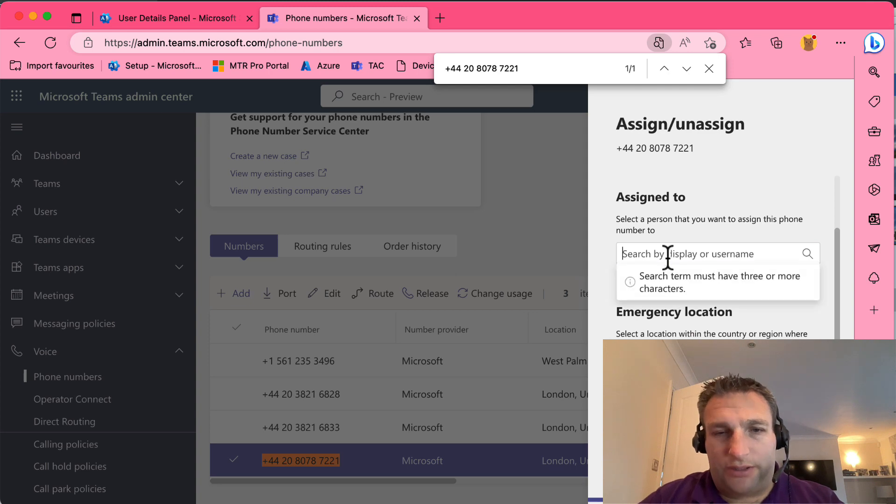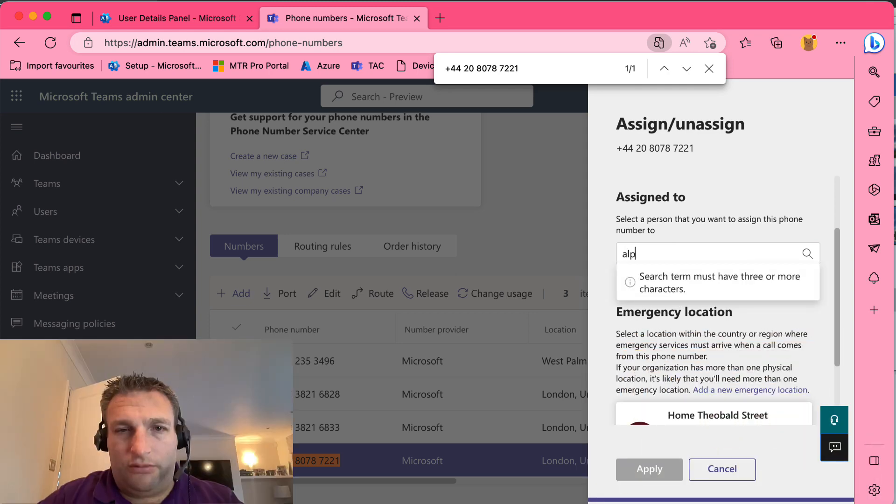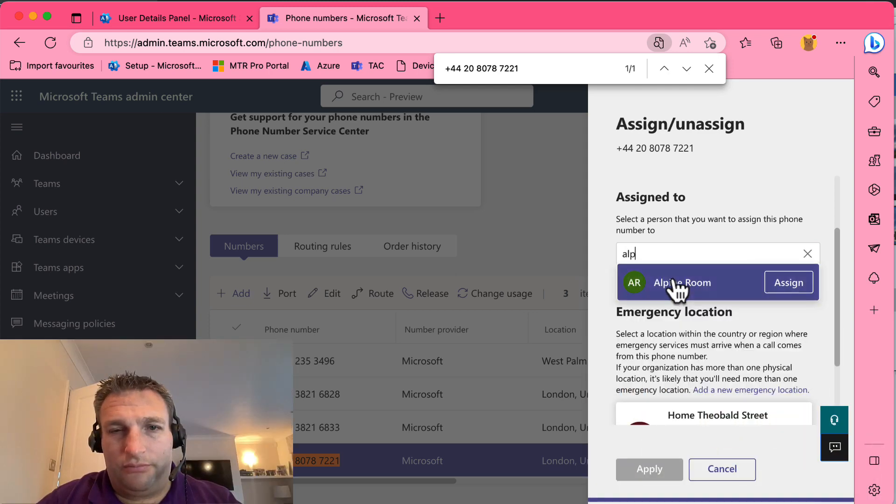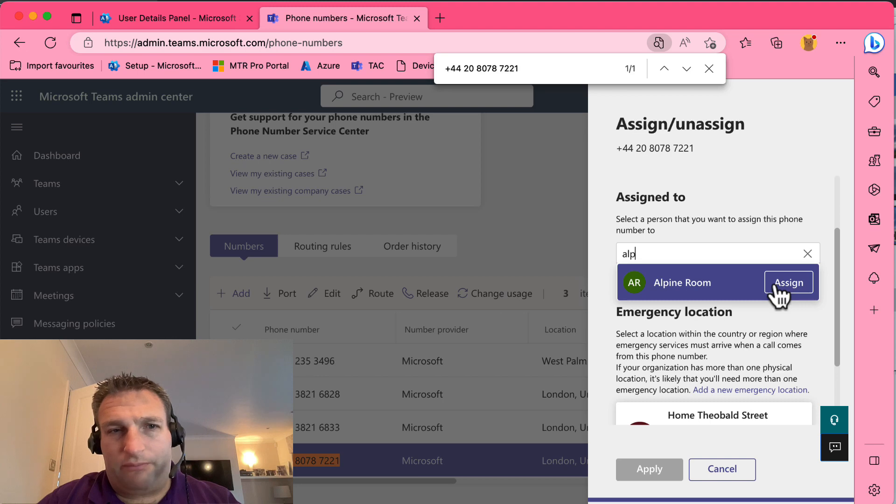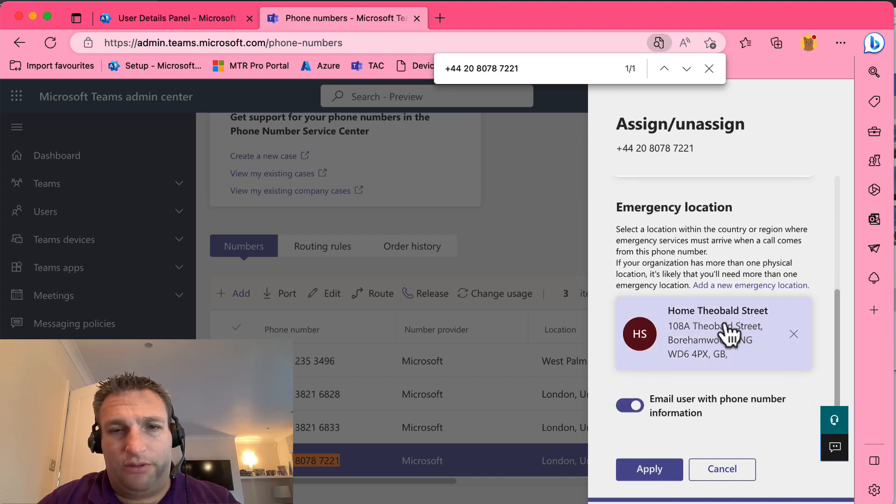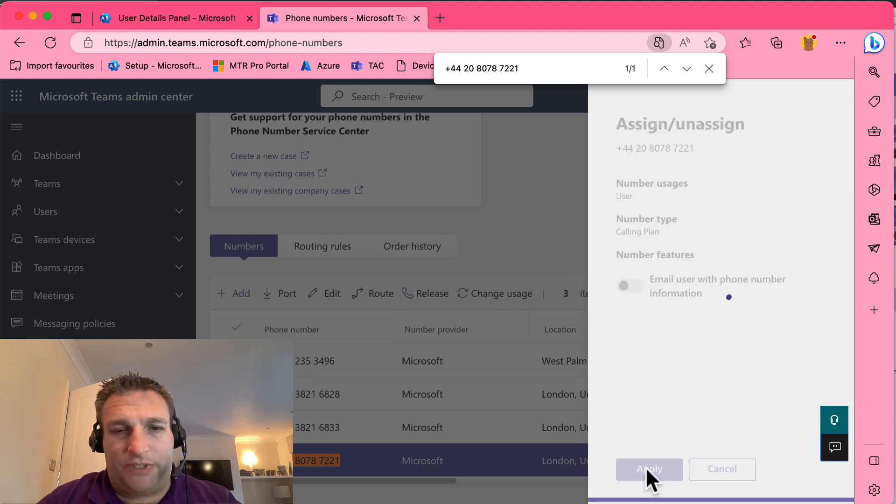And I can assign it to a room now. This might not show up if you've just assigned the license a little while ago or not too long ago, it may not show there. And I click apply.